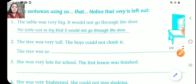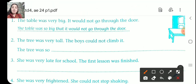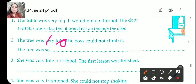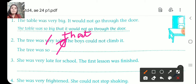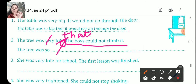Now let's practice with the second one. The tree was very tall. The boys could not climb it. First, cut that 'very'. The tree was so tall — and instead of the full stop, cut it and add the word 'that'. The tree was so tall that the boys could not climb it.